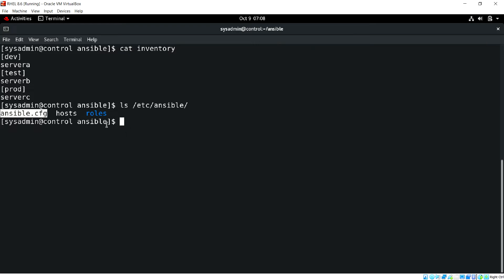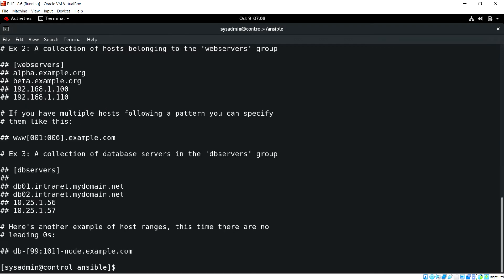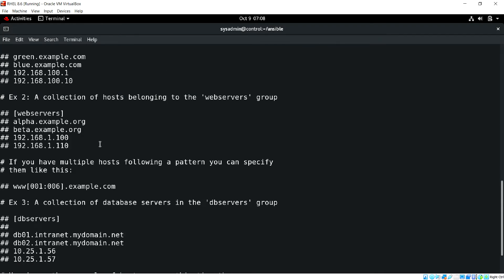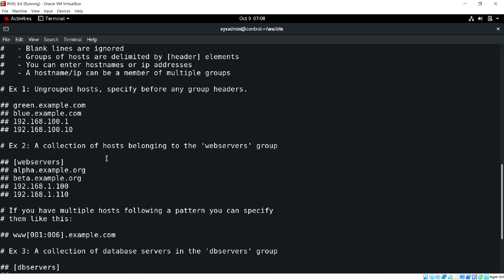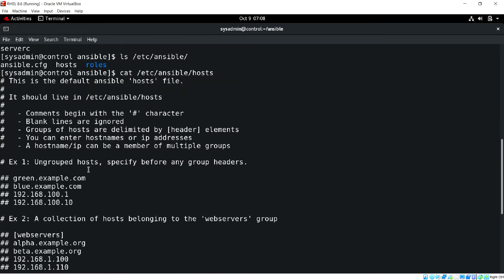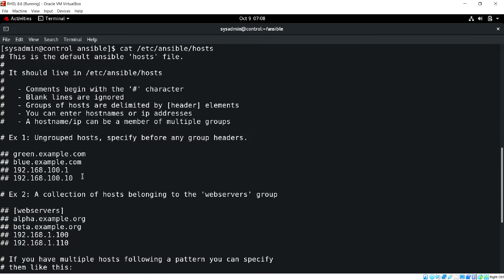Let's see the inventory file and how we can update it. This is the default location: /etc/ansible/hosts. Here you can see some examples of how to use the inventory file to update managed node information. There will be two groups that always exist: one is 'ungrouped' and the second is 'all'.